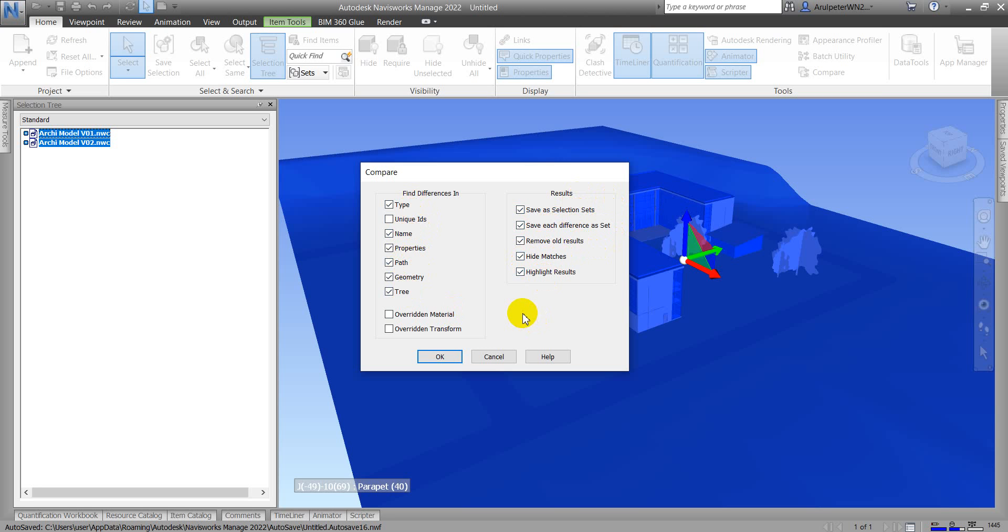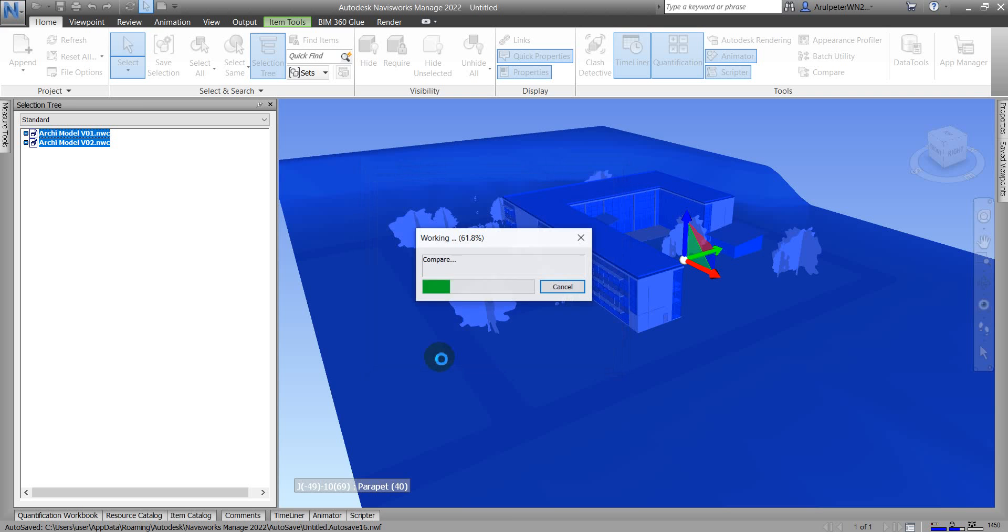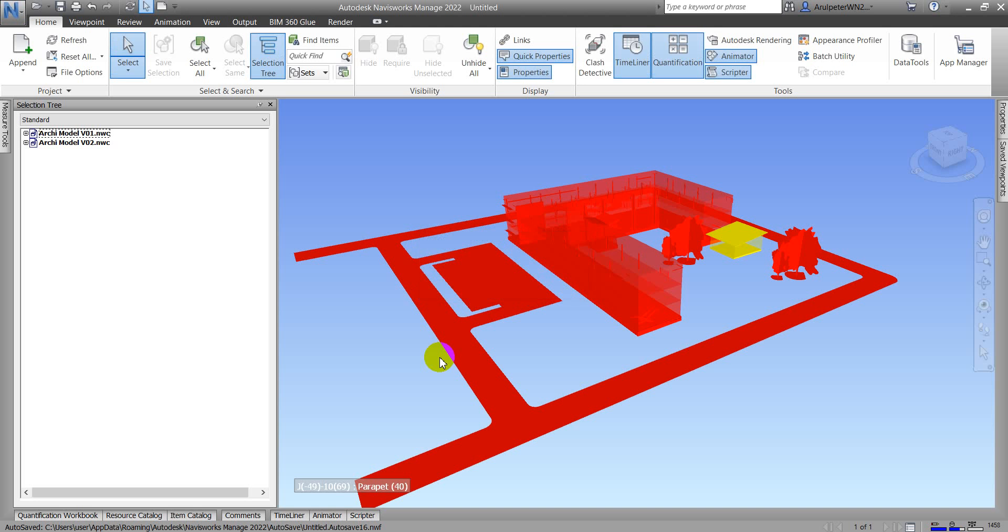This depends on your requirement. For me I'm going to use the default settings and click OK. This will take a while.